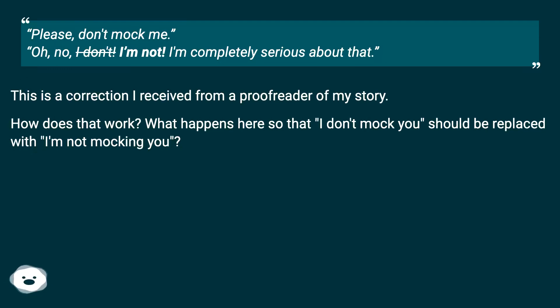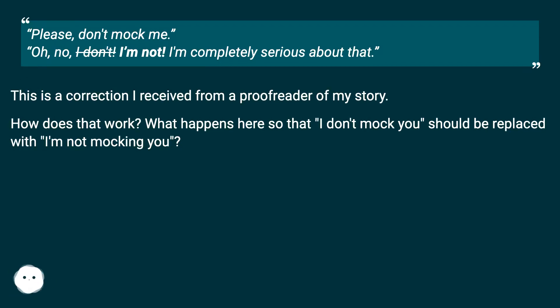This is a correction I received from a proofreader of my story. How does that work? What happens here so that 'I don't mock you' should be replaced with 'I'm not mocking you'?